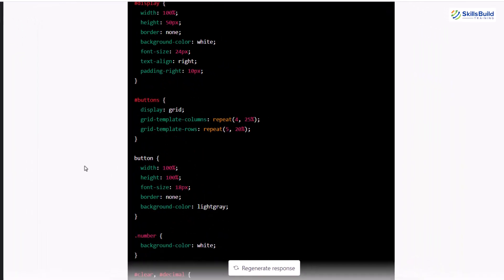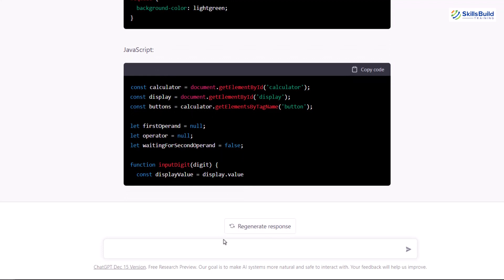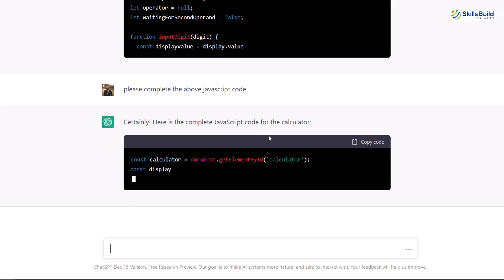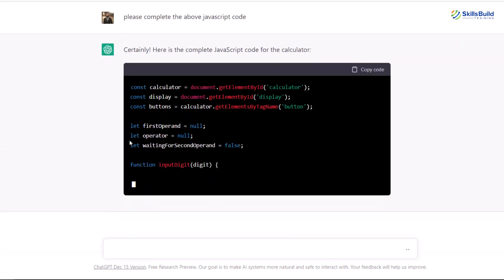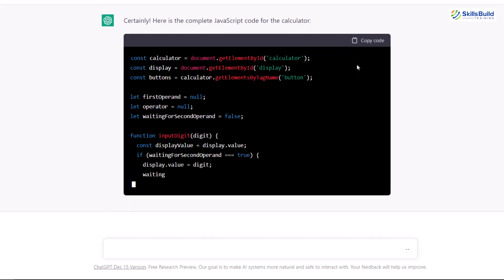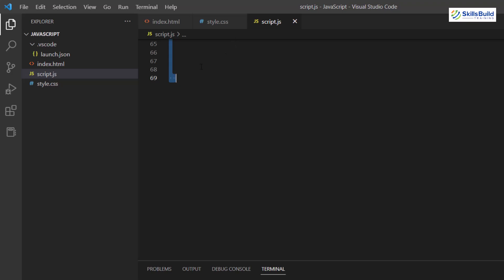We're left with JavaScript, but ChatGPT left the JavaScript code incomplete. Since ChatGPT works in a conversational way, I only need to tell it to complete the code — it will know which JavaScript code I'm referring to. I'll write 'please complete the above JavaScript code' and hit enter. It responds saying it will provide the complete JavaScript code for the calculator. I'll copy that and paste it into my script.js file.